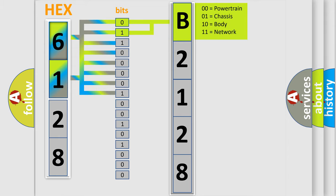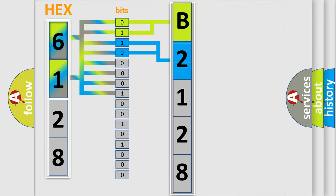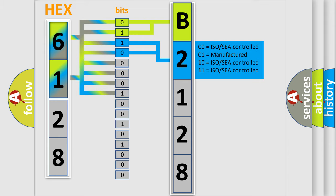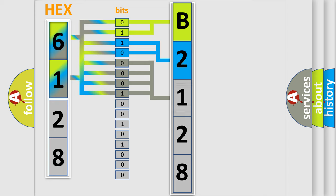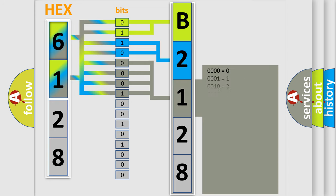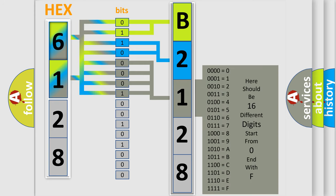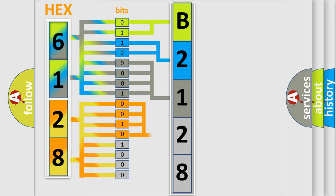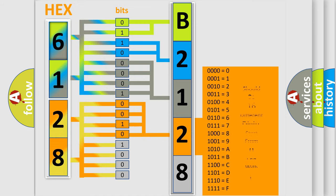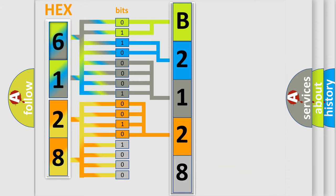By combining the first two bits, the basic character of the error code is expressed. The next two bits determine the second character. The last bit styles of the first byte define the third character of the code. The second byte is composed of a combination of eight bits. The first four bits determine the fourth character of the code, and the combination of the last four bits defines the fifth character.